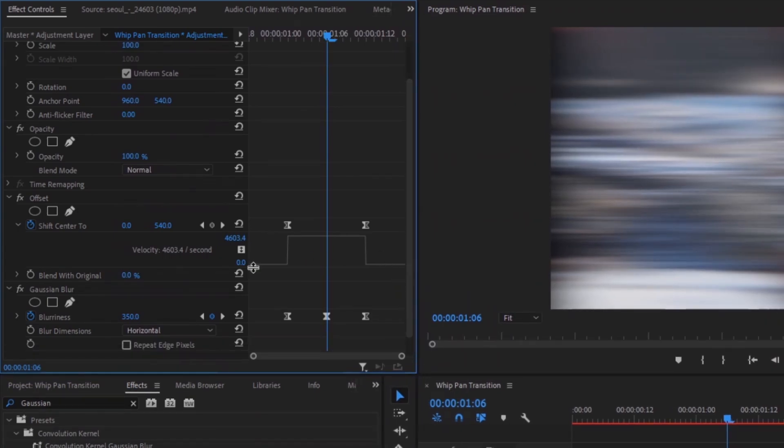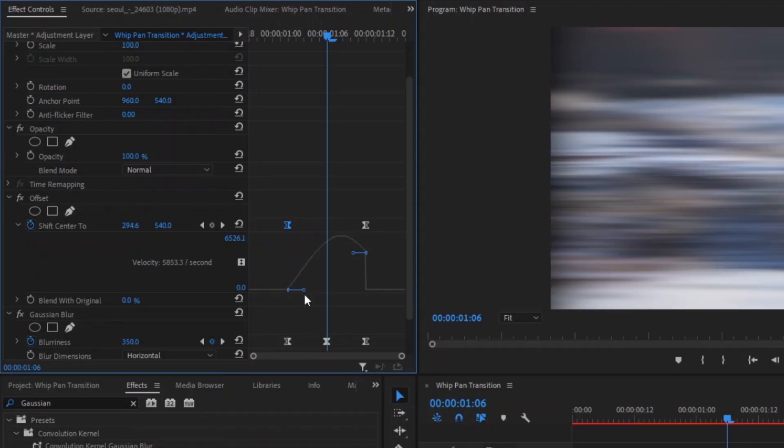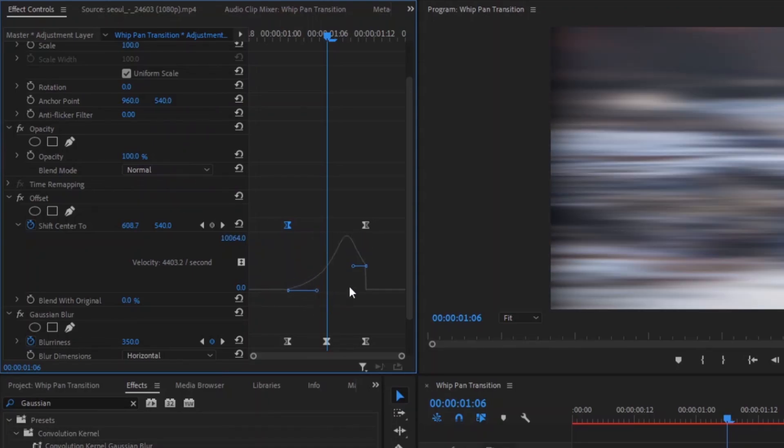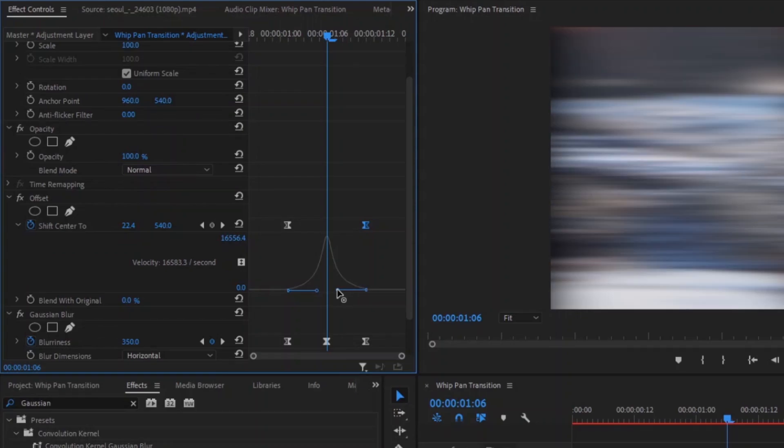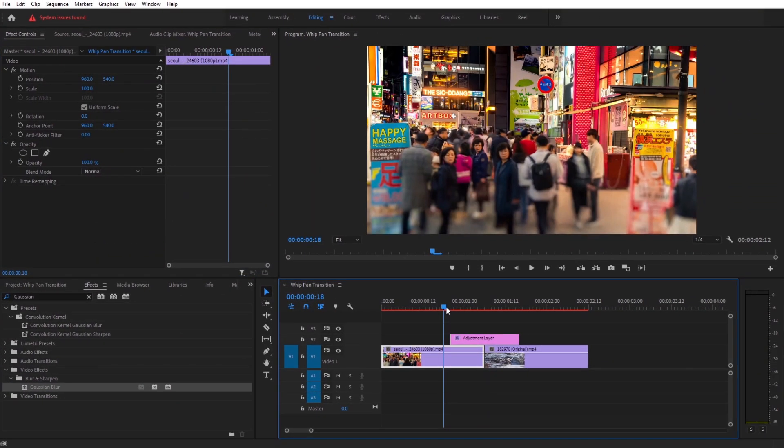Here we need to change the graph. To do that click on the keyframe and these handles will show up. Grab the handle and pull it down and drag towards the middle. Now do the same thing with the other keyframe. Pull it down and drag towards in the middle. Just like that. Now let's preview our transition.